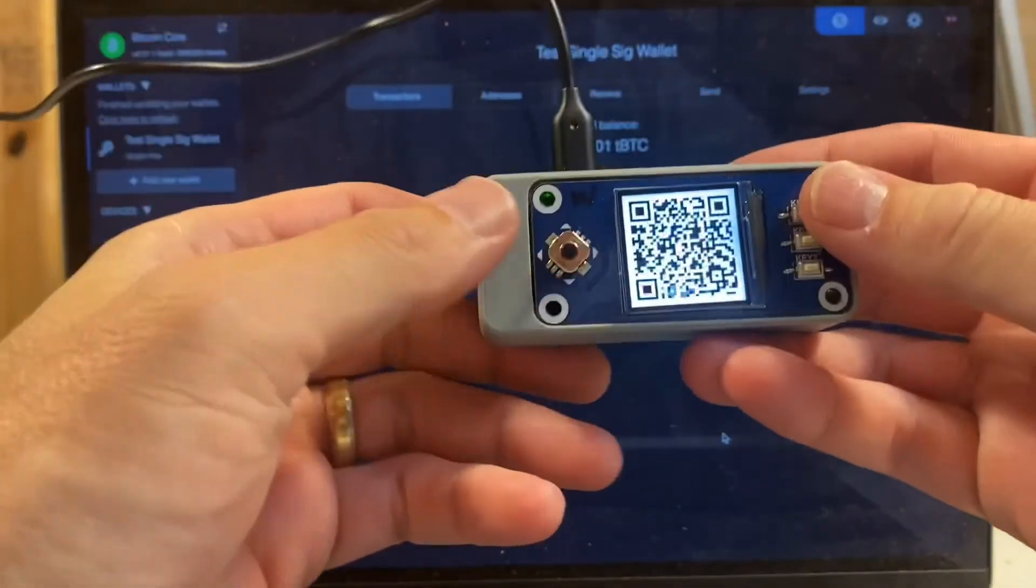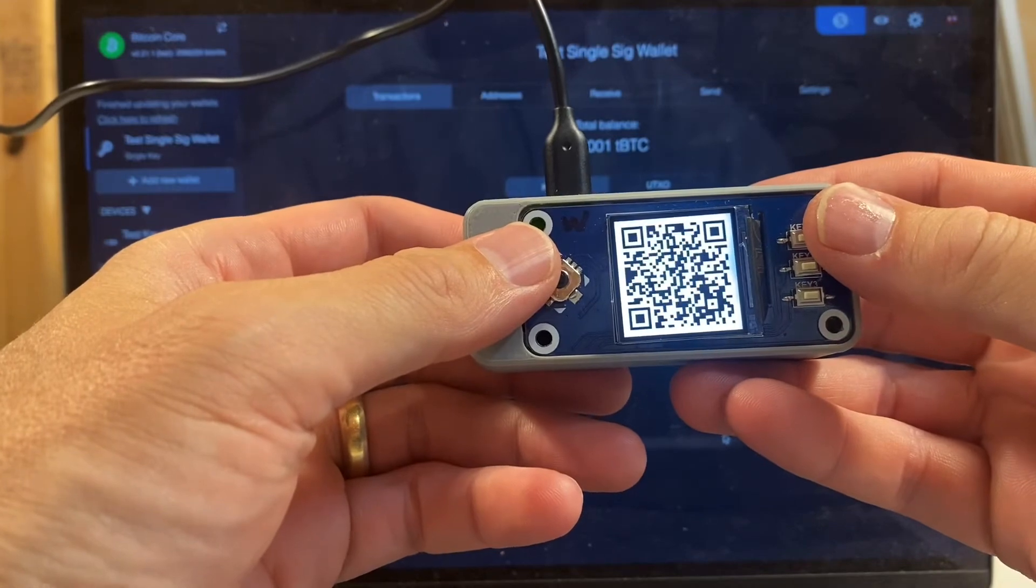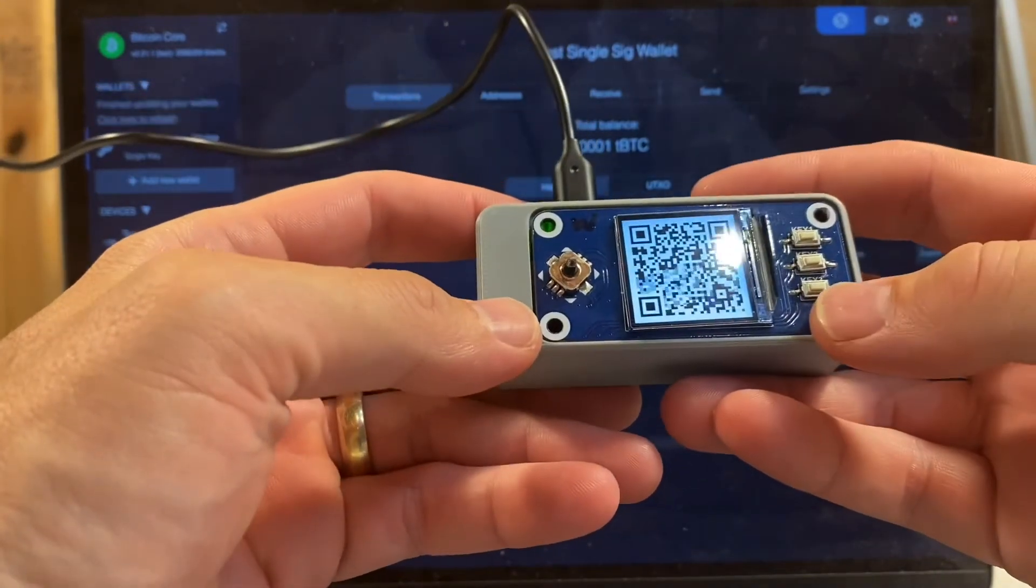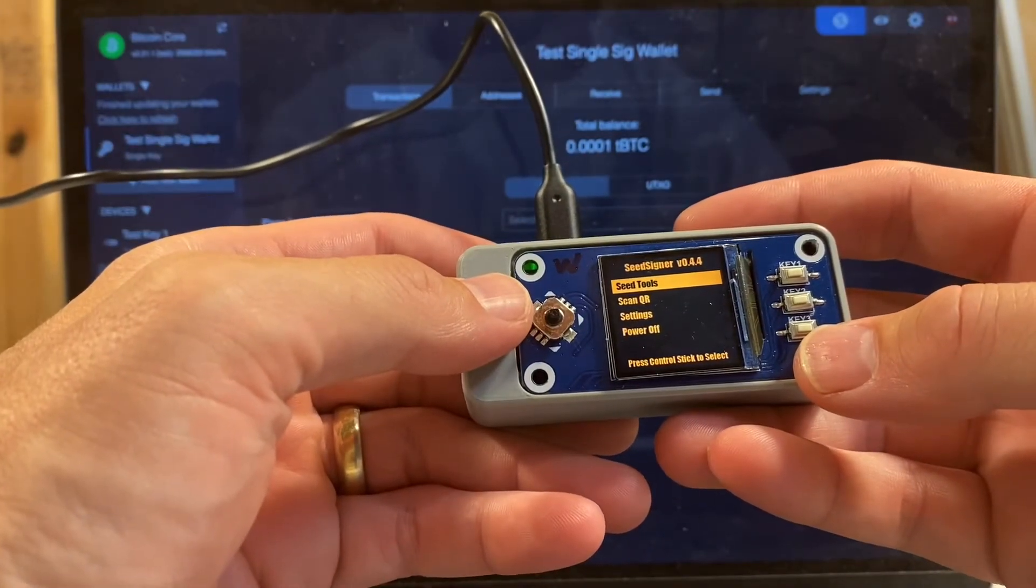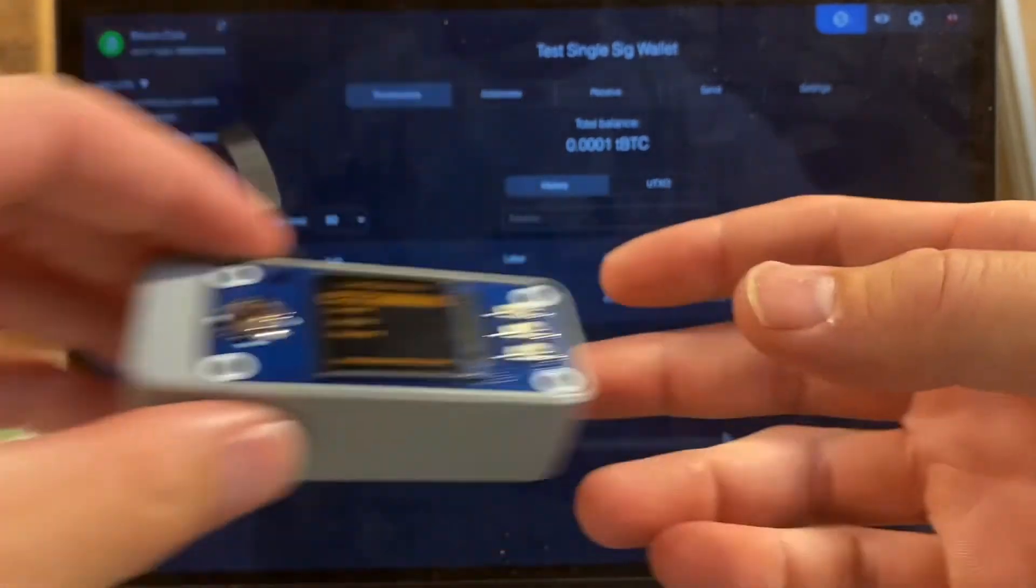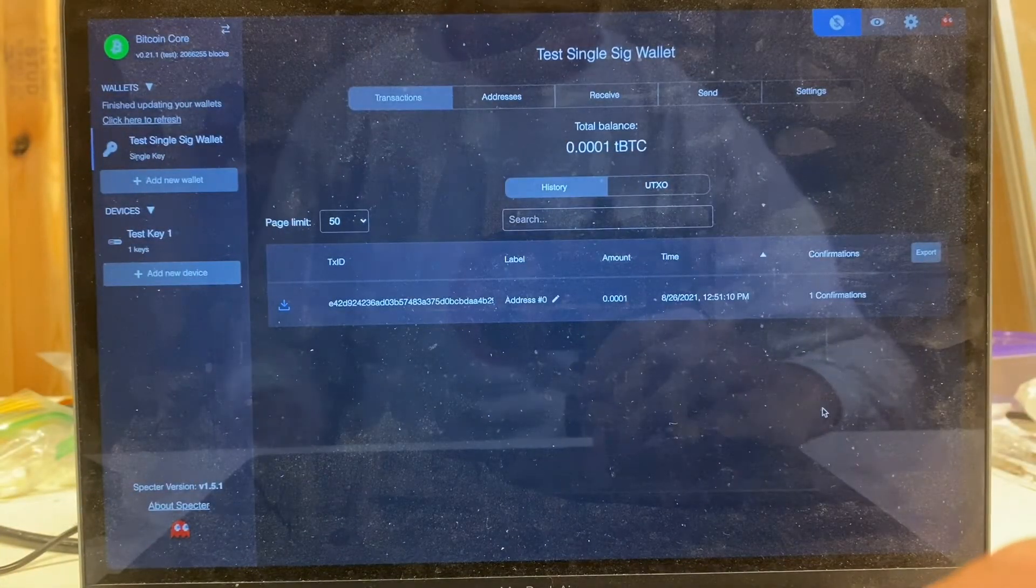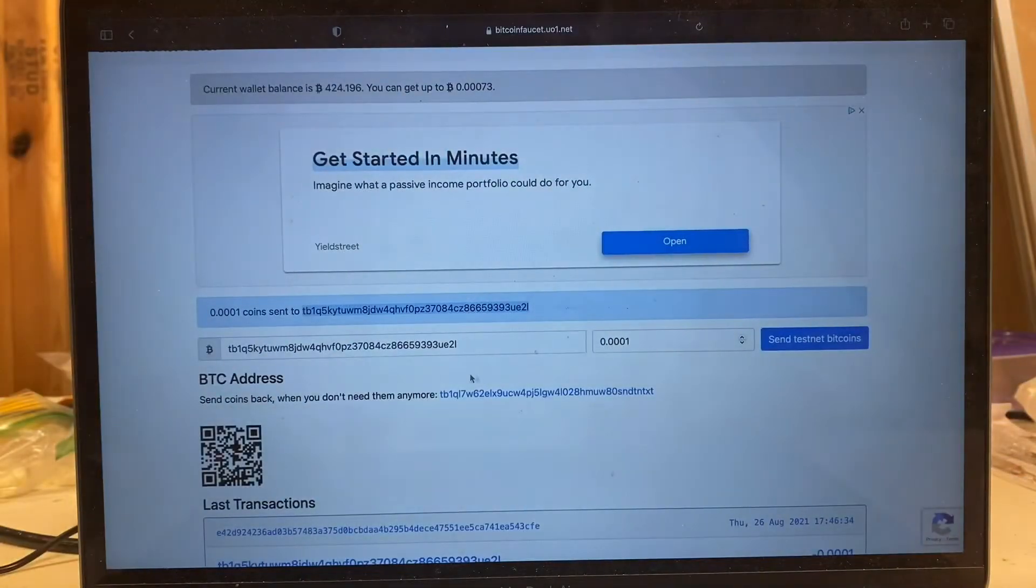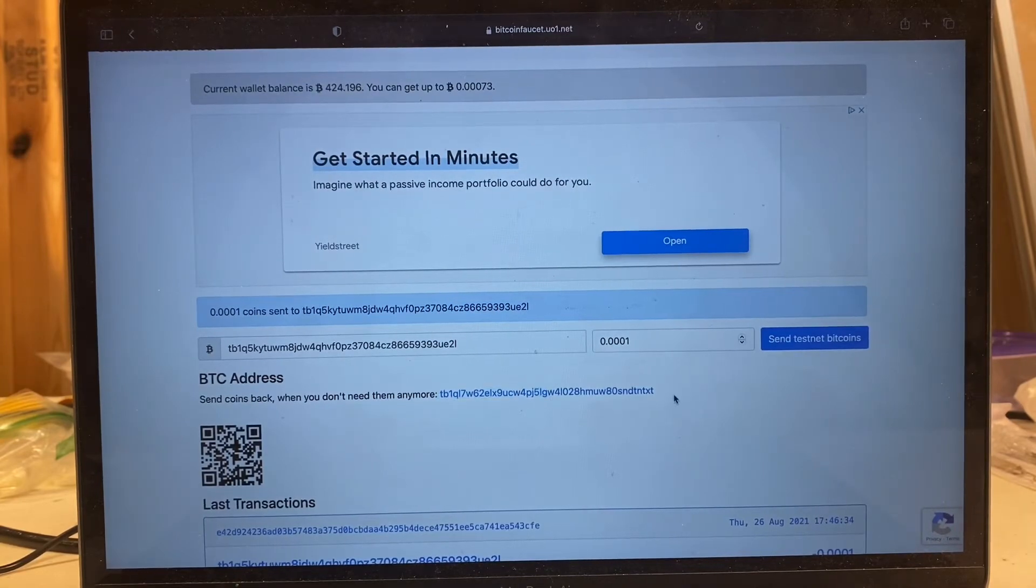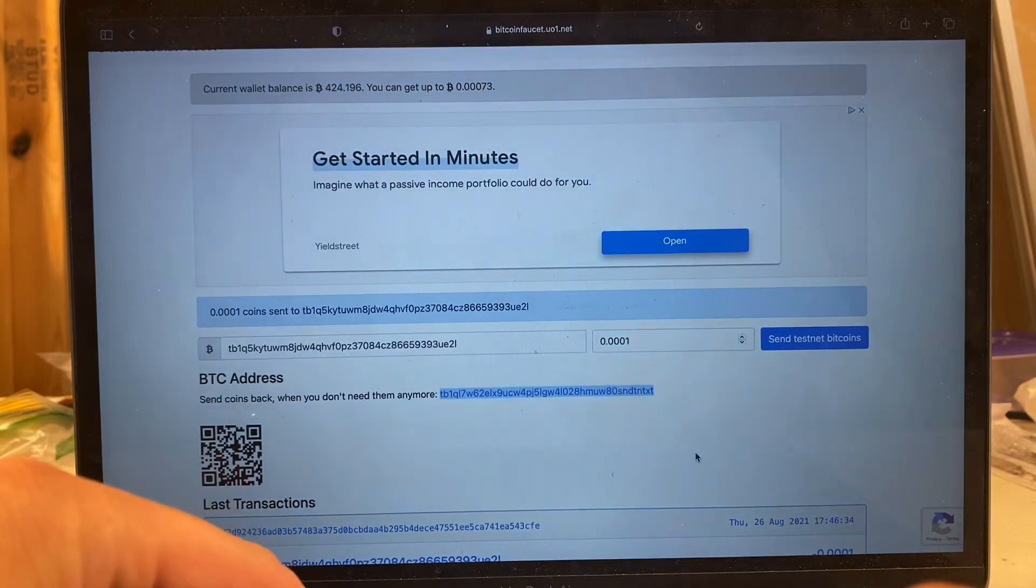I'll pull seed signer back up. Seed signer still displaying the animated QR codes associated with that extended public key. To exit this screen I'm just going to click to the right and it's going to pop me back to the main menu there. So now that I have my coins, I'm going to go ahead and give those coins back to the faucet. If I switch back to the faucet, it says send coins back when you don't need them anymore. That's exactly what we want to do. I'm going to select the bitcoin address that they have for returns.